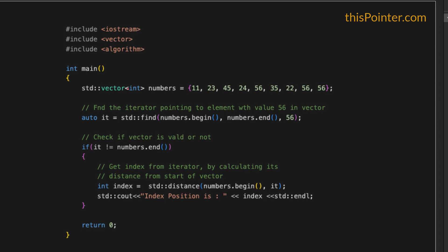How to find an element in a vector. Suppose we have a vector of integers which contains certain integer values. We want to find element 56 in this vector. For this we are going to use an STL algorithm — std::find. To use this function we need to include the algorithm header file.